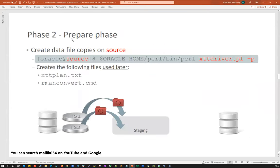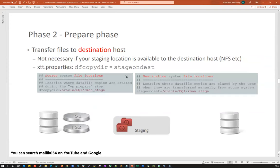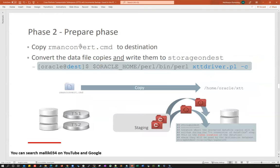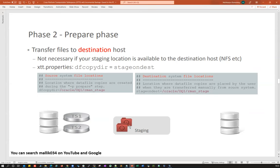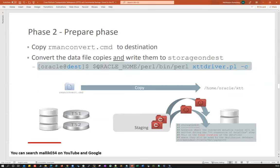In the second phase — the preparation phase — to create a data file copy from source to your staging directory, run the Pearl script: xttdriver.pl -p. This copies all the tablespace data files to your staging area — the entire 30TB. Then on the target side, run xttdriver.pl -c. The moment you run -c, whatever data files were copied to the staging area will be copied to your target server using the xtt.properties file.